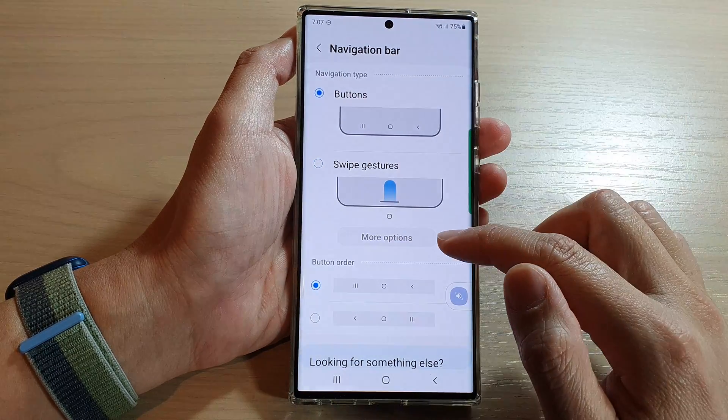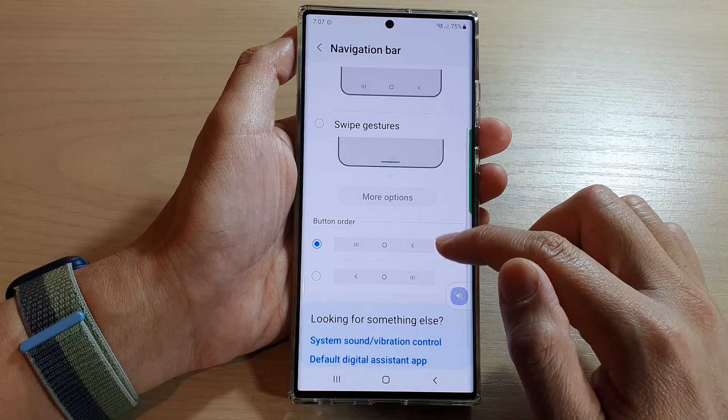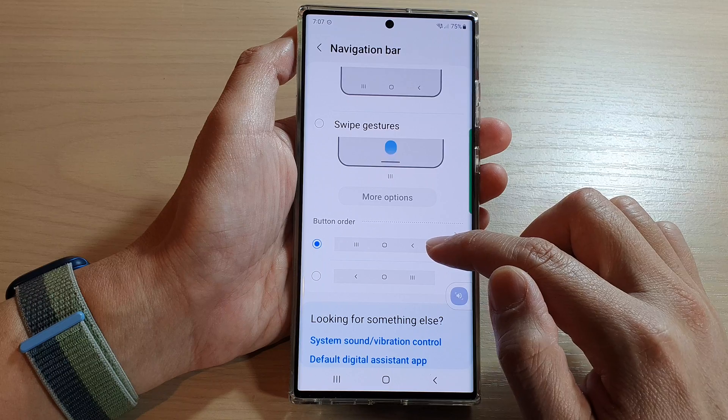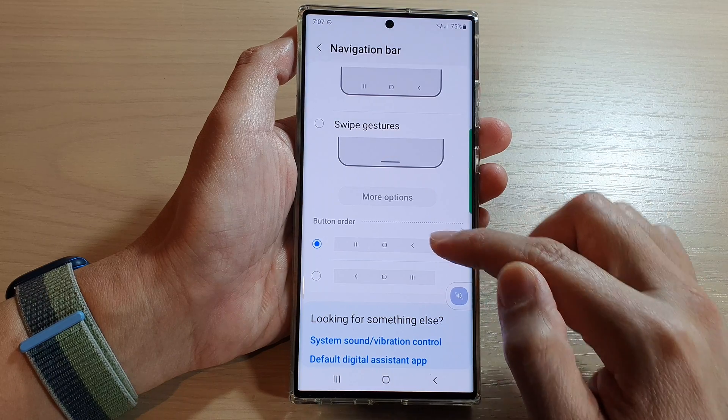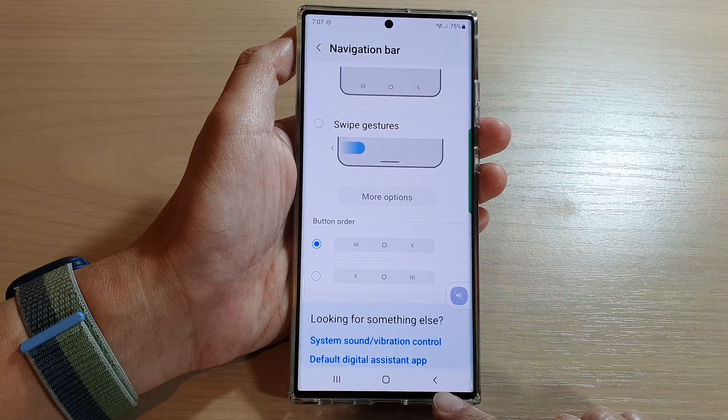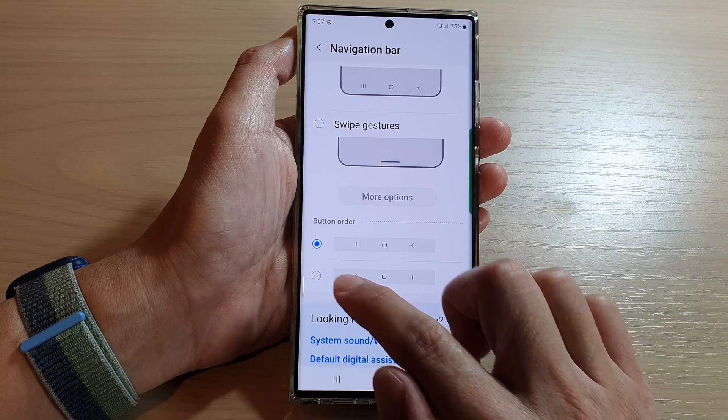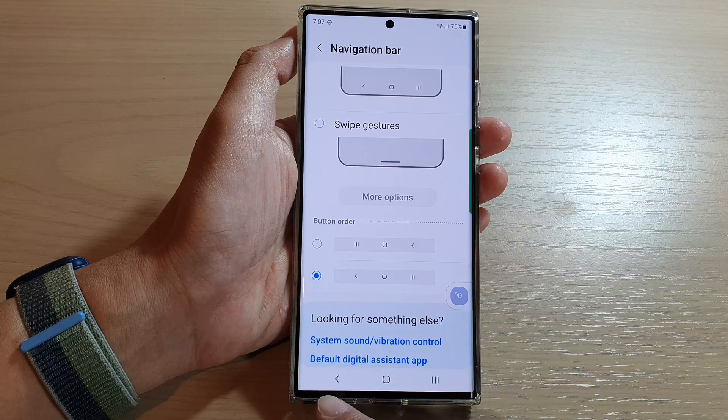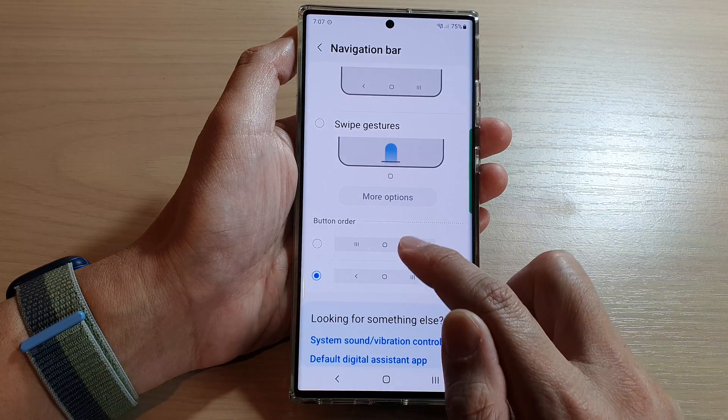Once you do that, you'll be able to choose the back button. You can have the back button stay on the right hand side, or you can have it on the left hand side.